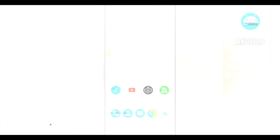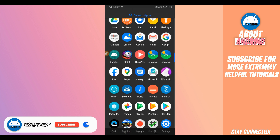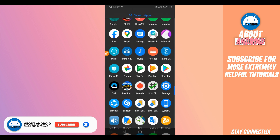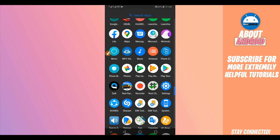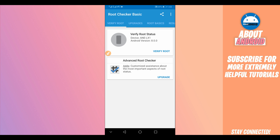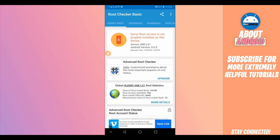Now I'm going to show you that I don't have root access on my Android device. I'm going to use an application called Root Checker — the link will be available in the description. It's a simple application where you click Verify Root and it will tell you if your phone has root access or not. As you can see: root access is not properly installed on this device.